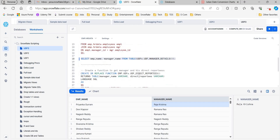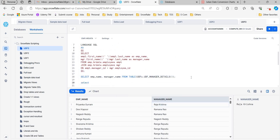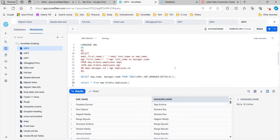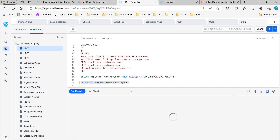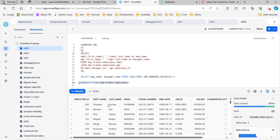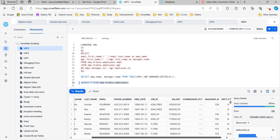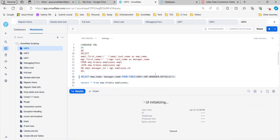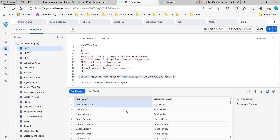Let's verify this in the table directly — select star from the employees table. Here is the first record: Priyanka Gauram has manager_id 108. What is 108? It is Raja Krishna. That is exactly what we got from our function. So Priyanka Gauram is reporting to Raja Krishna, confirming our first example works correctly.